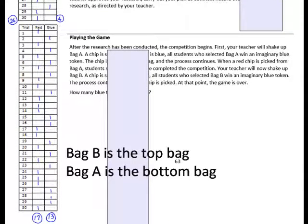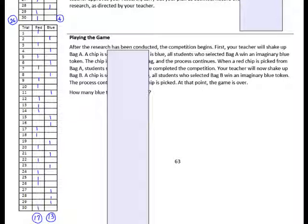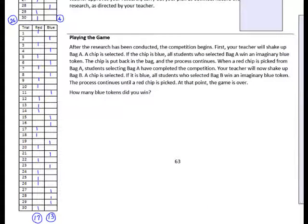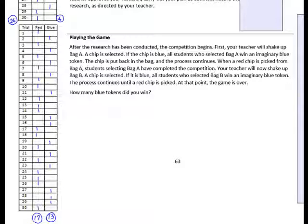Now look at your data. Which bag do you think is the bag that had the equal amount of red and blue? Now we're ready to play the game. After the research has been conducted, the competition begins. Your teacher will shake up each bag and draw chips, awarding points only when a blue chip is picked. Keep in mind you only get points when a blue token is pulled, so go ahead and pick bag A or bag B and write it on your paper.